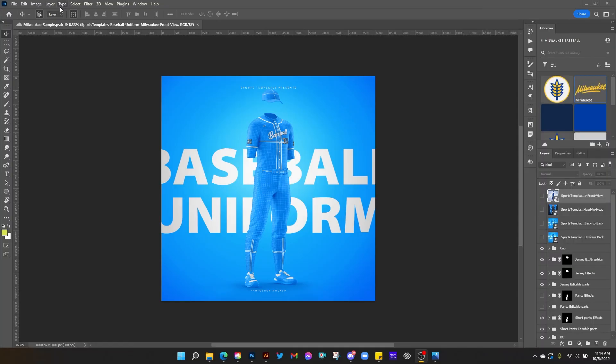Hey sports designers, Mike with Sports Templates back again with another awesome template from Sports Templates today. I'm going to show you how to use this new template to create this awesome Milwaukee baseball uniform.